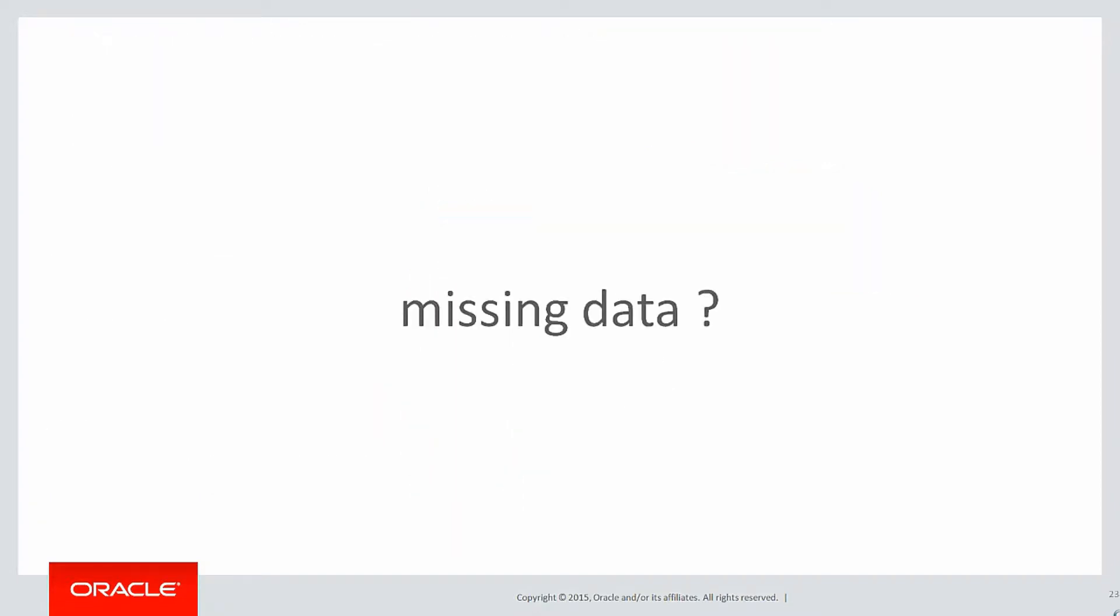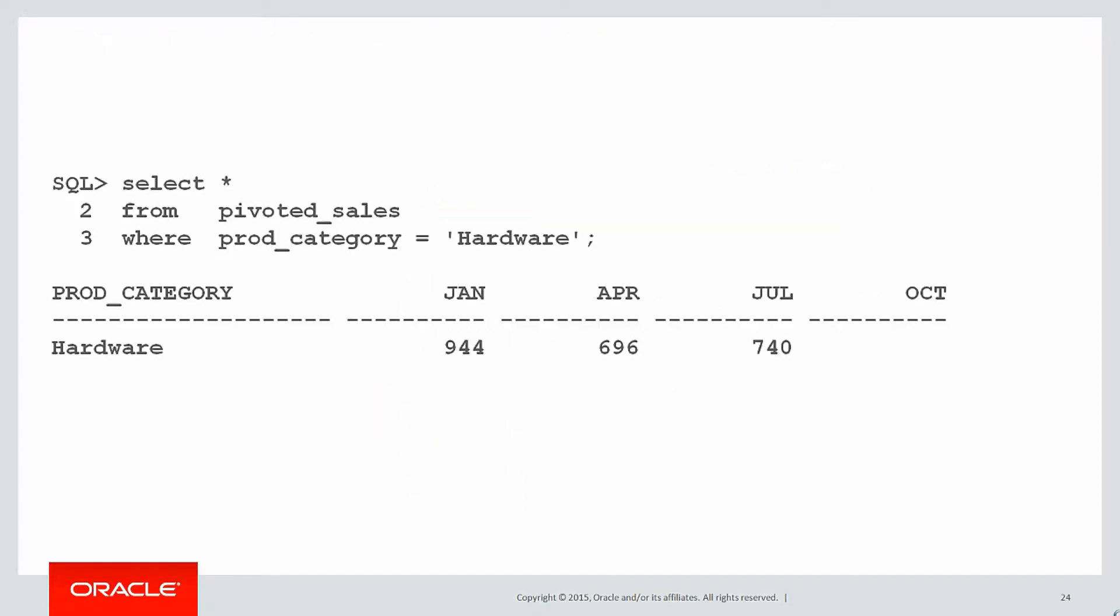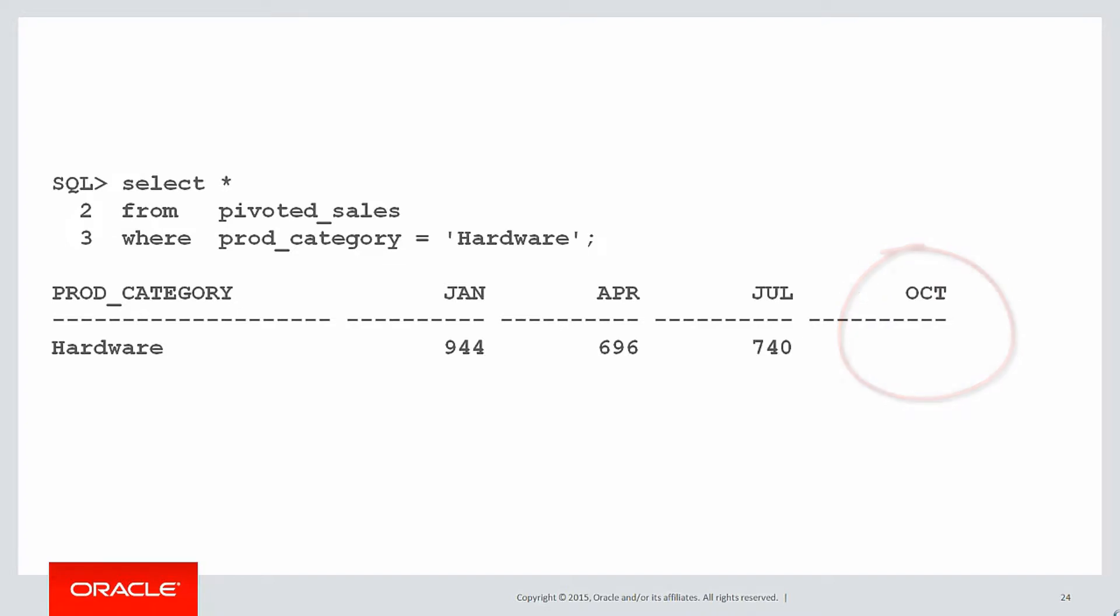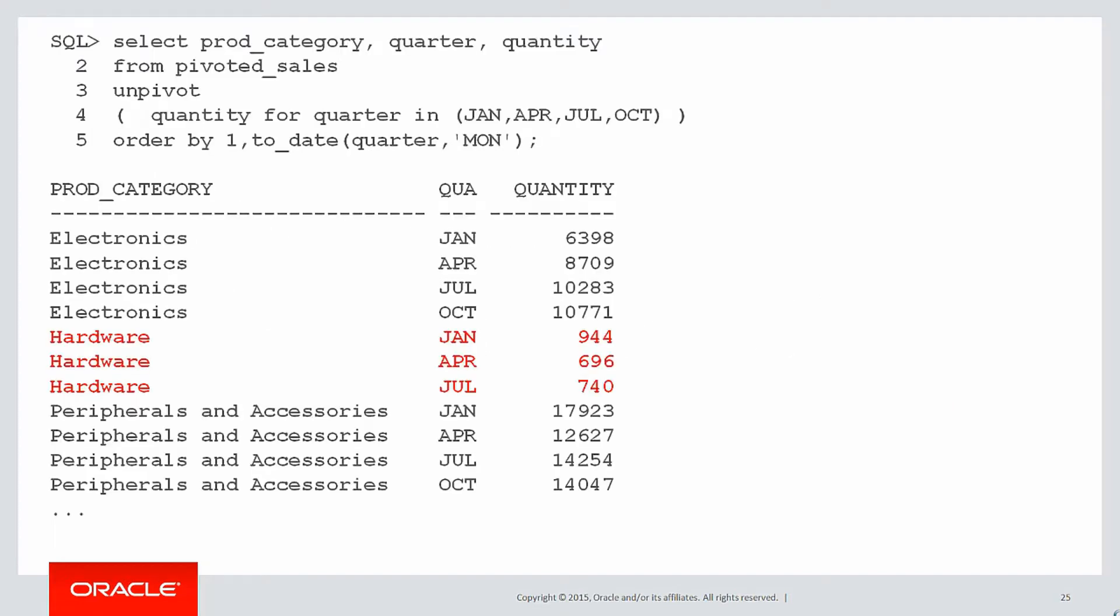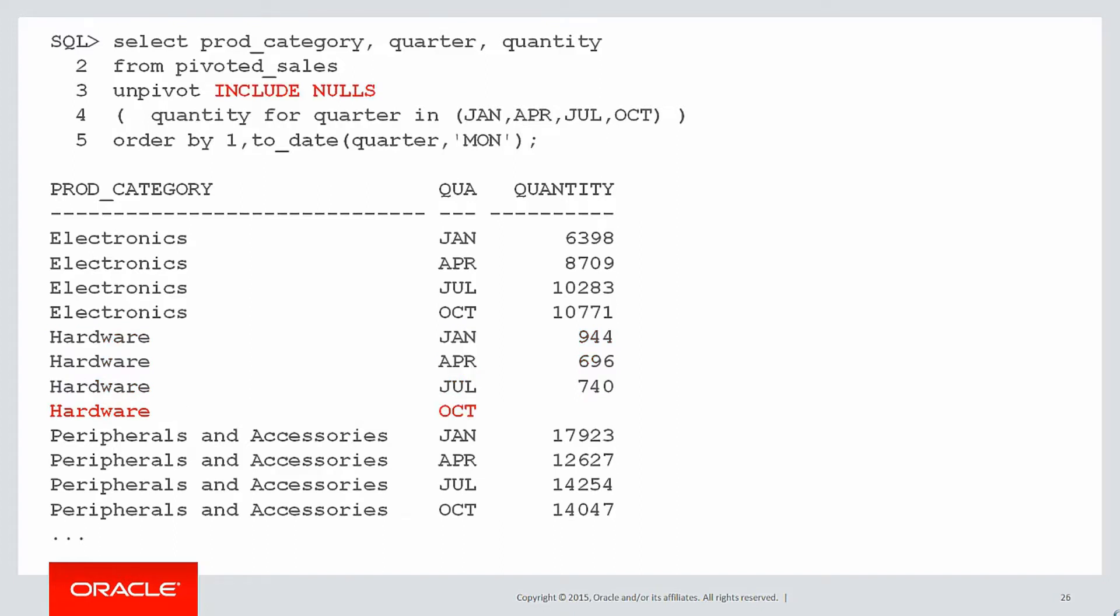Now what about missing data? What if our product category, our pivoted sales table, only had data for hardware for January, April, and July? We didn't record any data from October through to December, so we didn't get any sales. By default, when you unpivot that, you'll only get three rows. You'll only get the rows for where there are not null data. You can override that behavior by including the include nulls column. And then even if there is a null for one of the columns, you still get a row. As you can see there, the row for hardware for October has been brought into the result set.